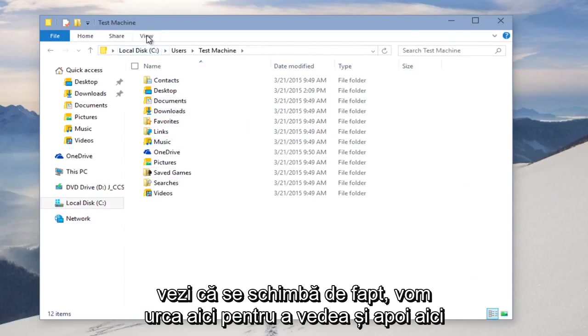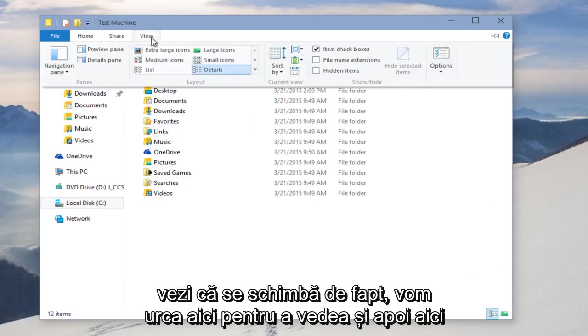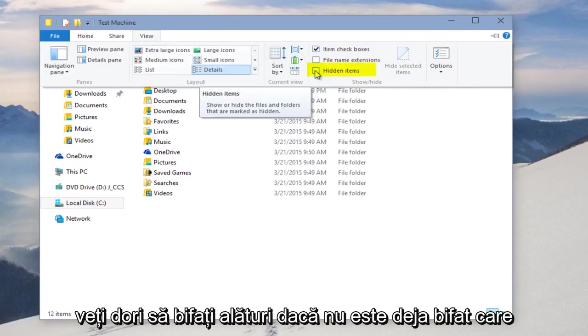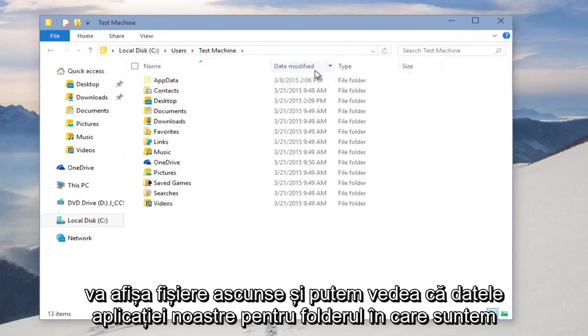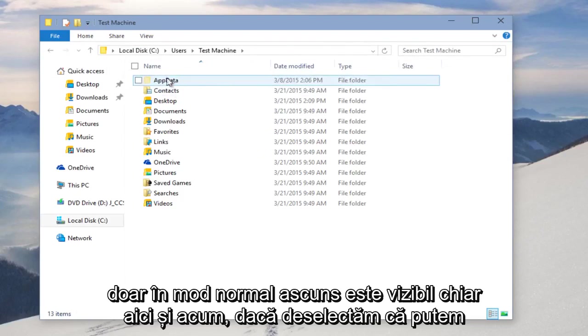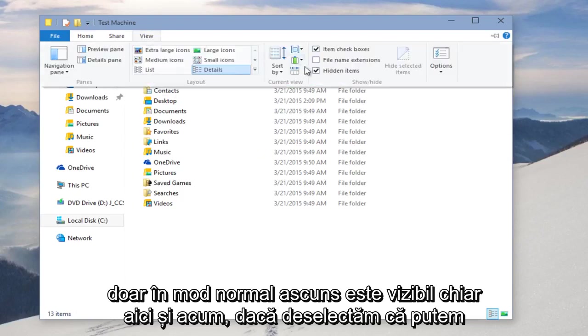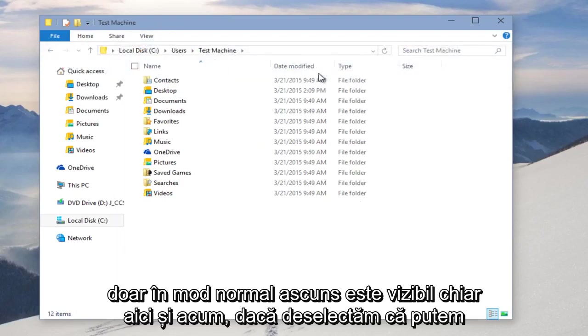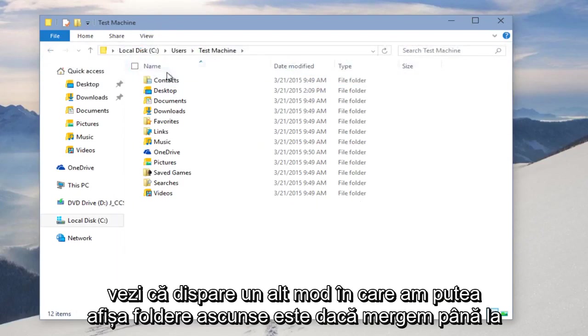We're going to go up here to View, and then over here we want to checkmark this item if it's not already checkmarked, which will show hidden files, and we can see that our AppData folder, which is normally hidden, is visible right here. And now if we deselect that, we can see that it disappears.